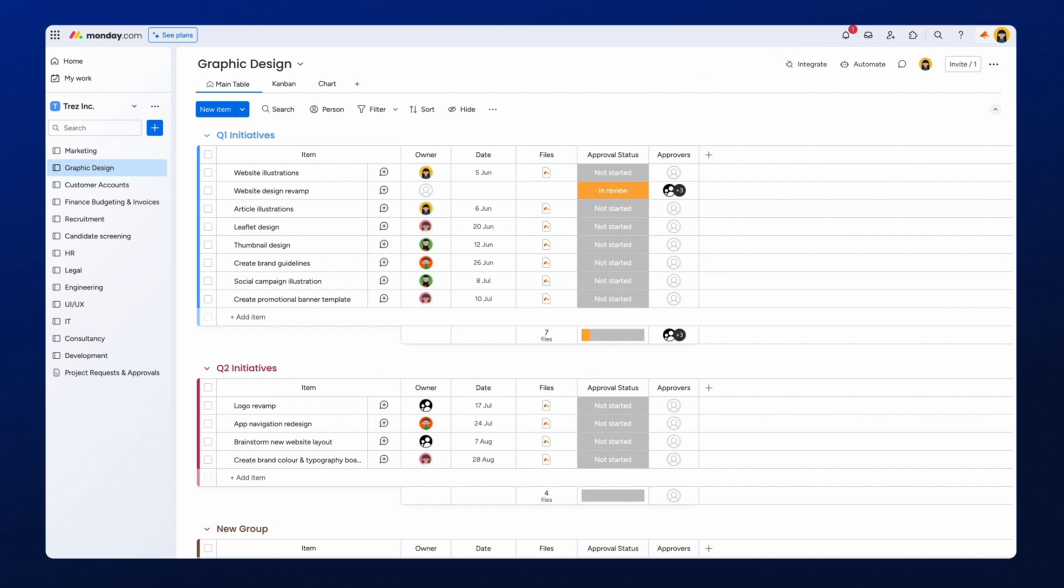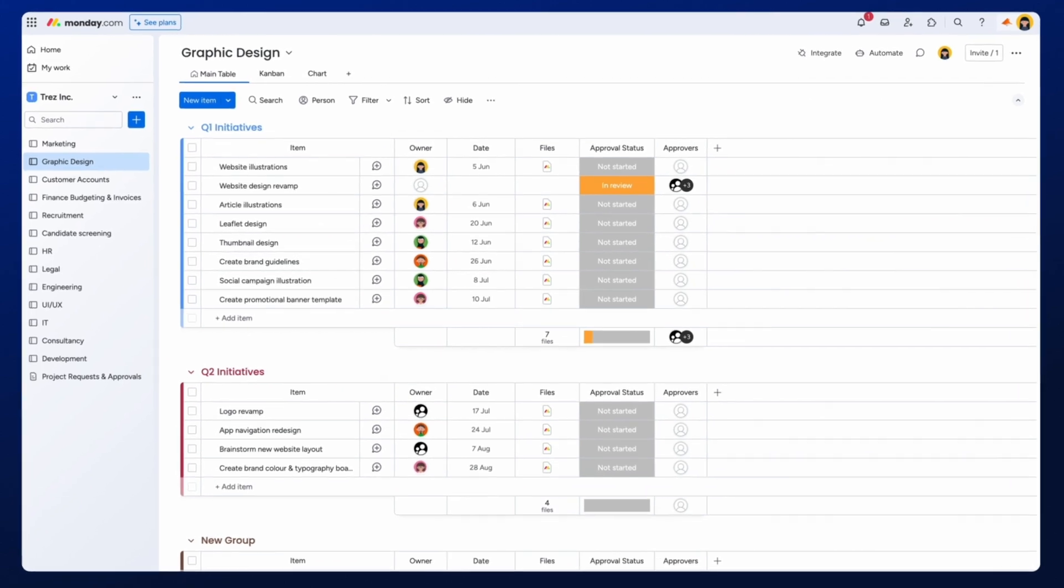And there we have it. That was a quick run-through on how to add a multi-stage approval process in Monday.com.